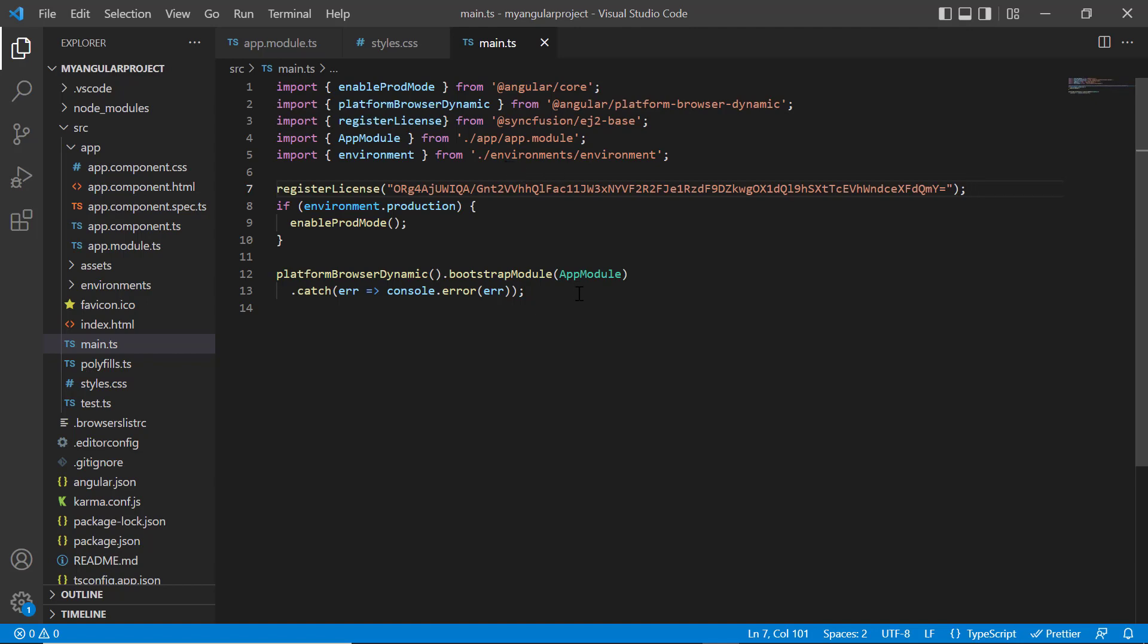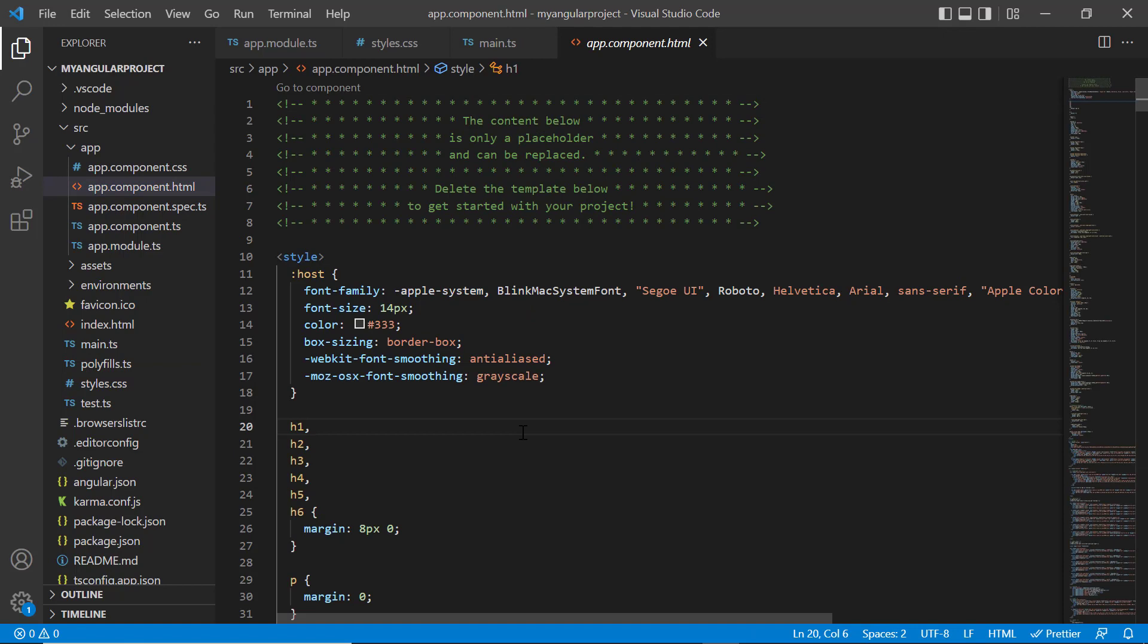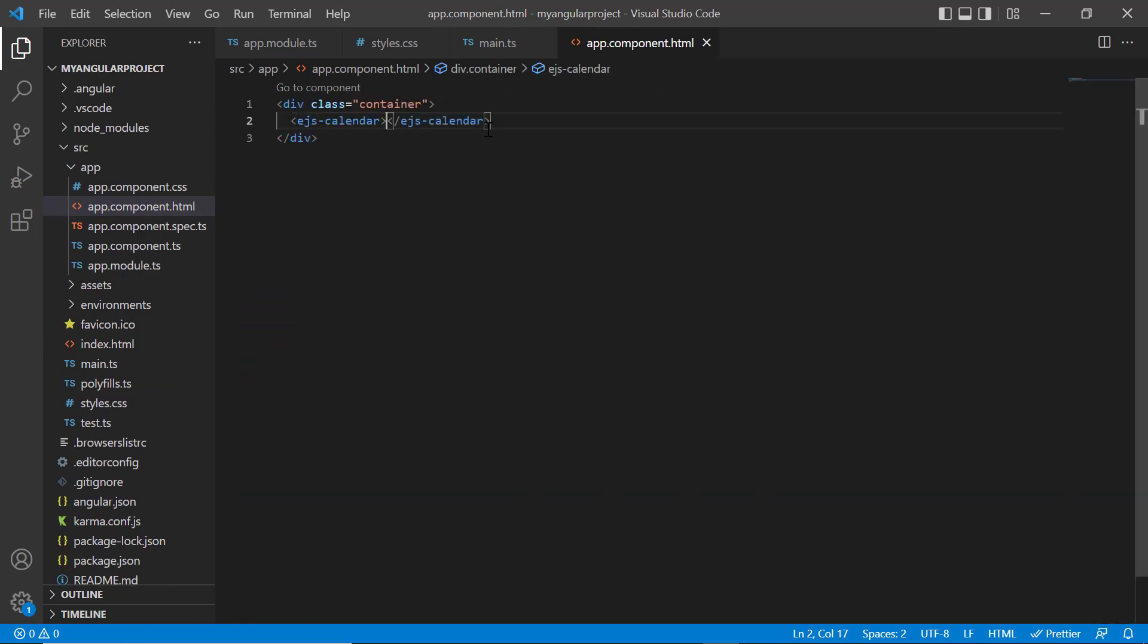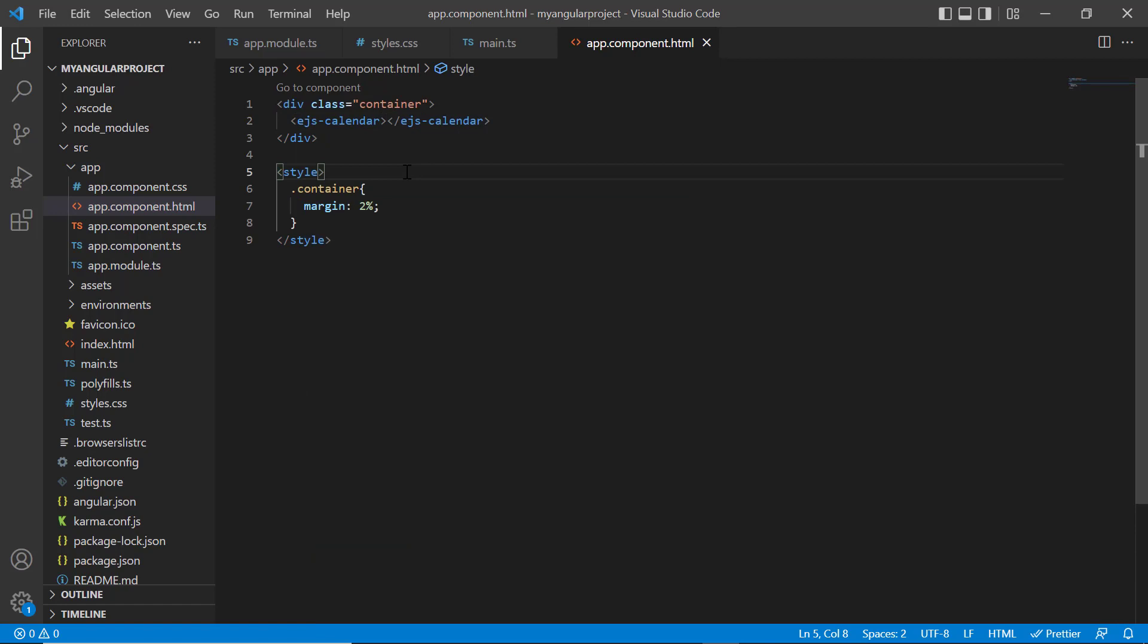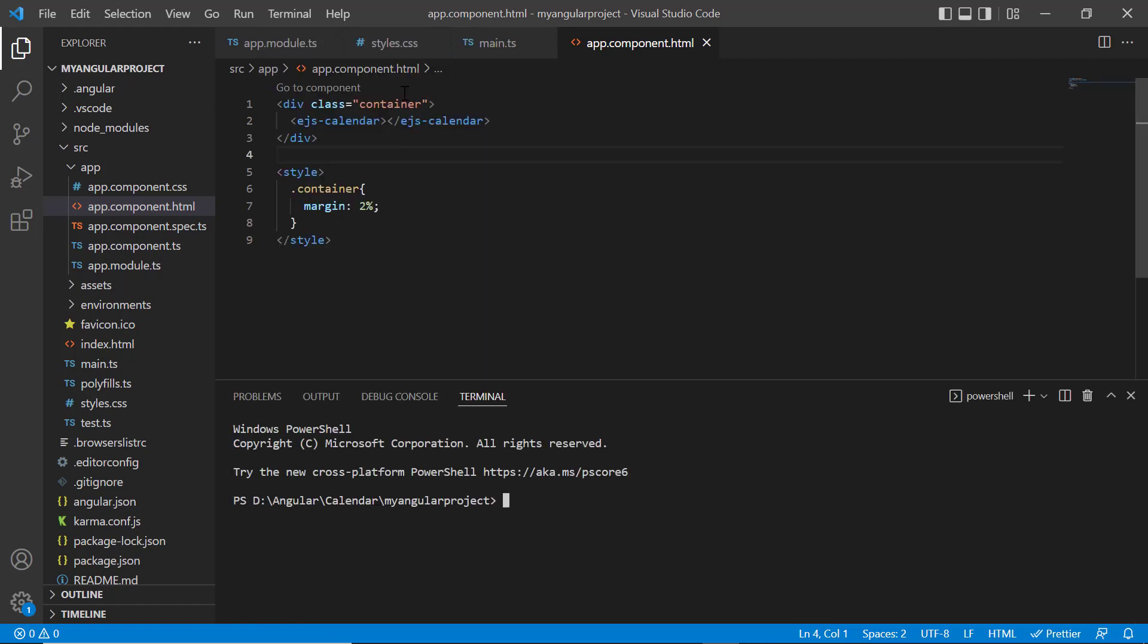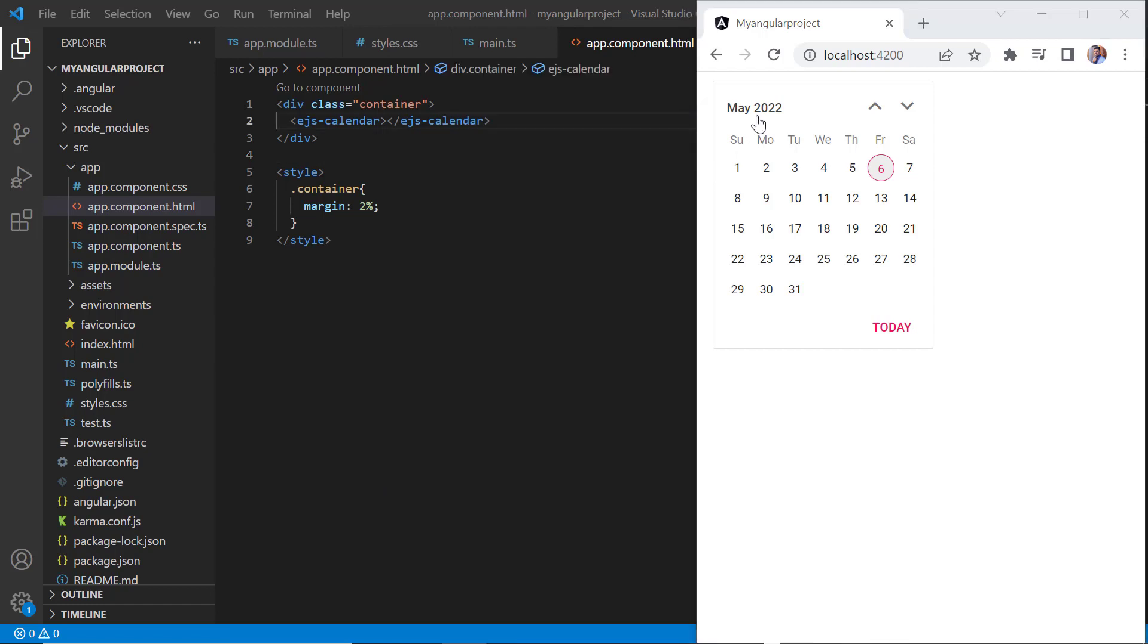In app.component.html file, replace the default code snippets with Angular calendar using the EJS calendar tag. I will run this project using the command ng serve. As you can see, the output displays the calendar component with today's date highlighted. You can also navigate between the calendar dates, months, and years.